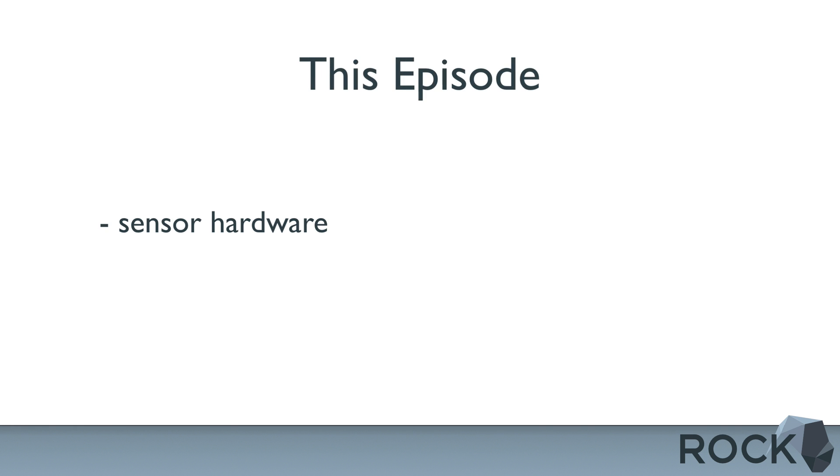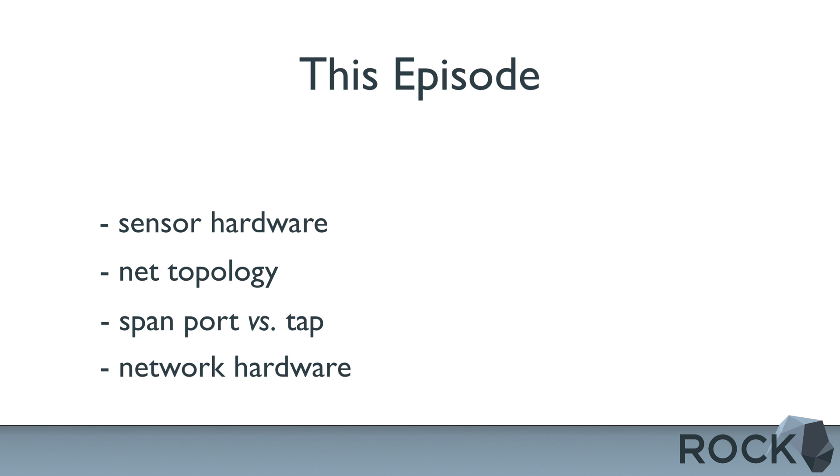In this episode, we're going to cover sensor requirements, network topology, spanning versus tapping, and the requirements on the network side.